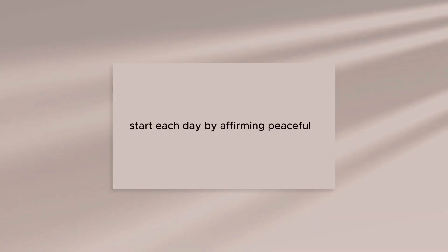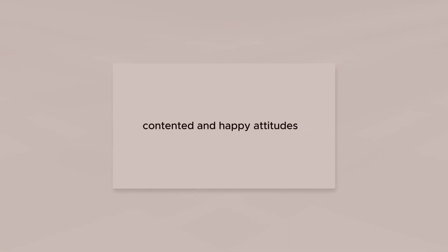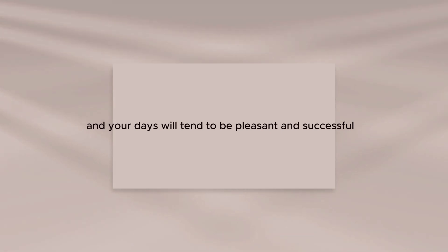Start each day by affirming peaceful, contented, and happy attitudes, and your days will tend to be pleasant and successful.